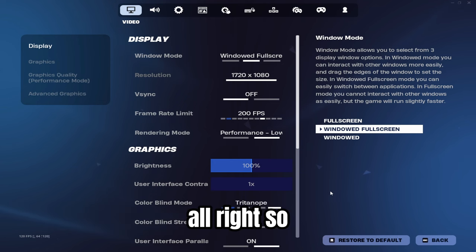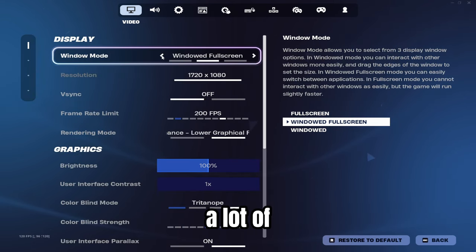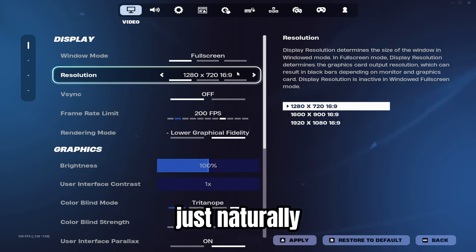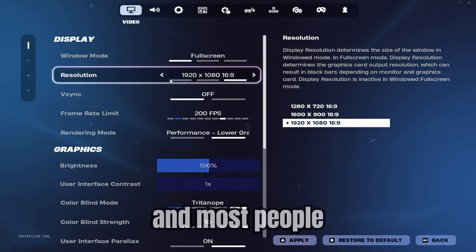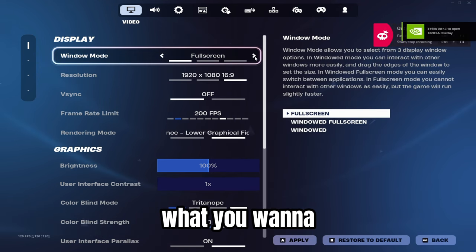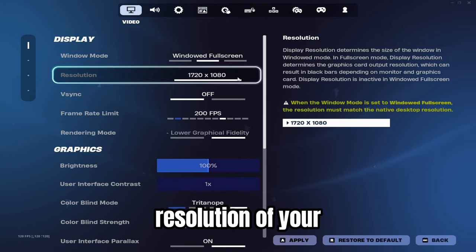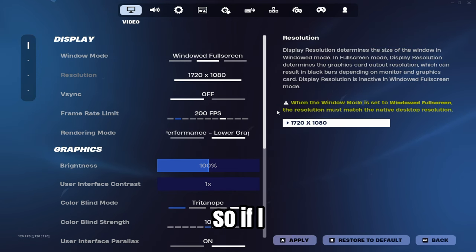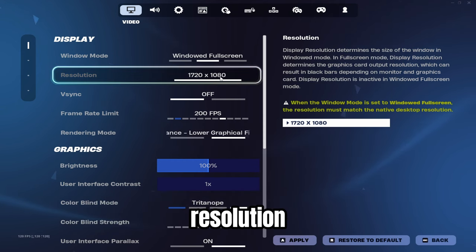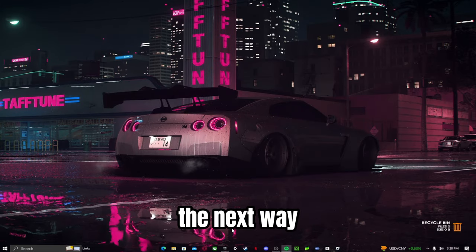One mistake a lot of people make is with the Window Mode setting. Do not set it to Full Screen because it will just put it at a standard resolution like 1920x1080 and it will not be stretched. Instead, set it to Windowed Full Screen, because that will use the resolution of your monitor. Always make sure you have that setting on.